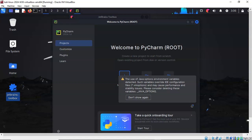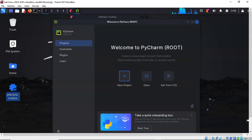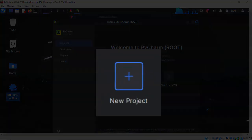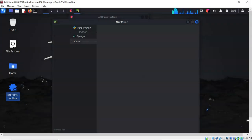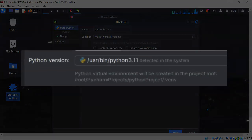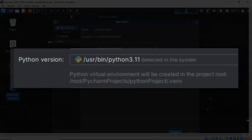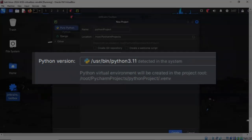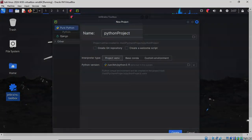We can begin by closing out this error message for Java, and we don't need a quick tour. And what we will do next is select the option for a new project. Notice that PyCharm does identify the Python interpreter currently installed on Kali Linux, and that is Python 3.11.